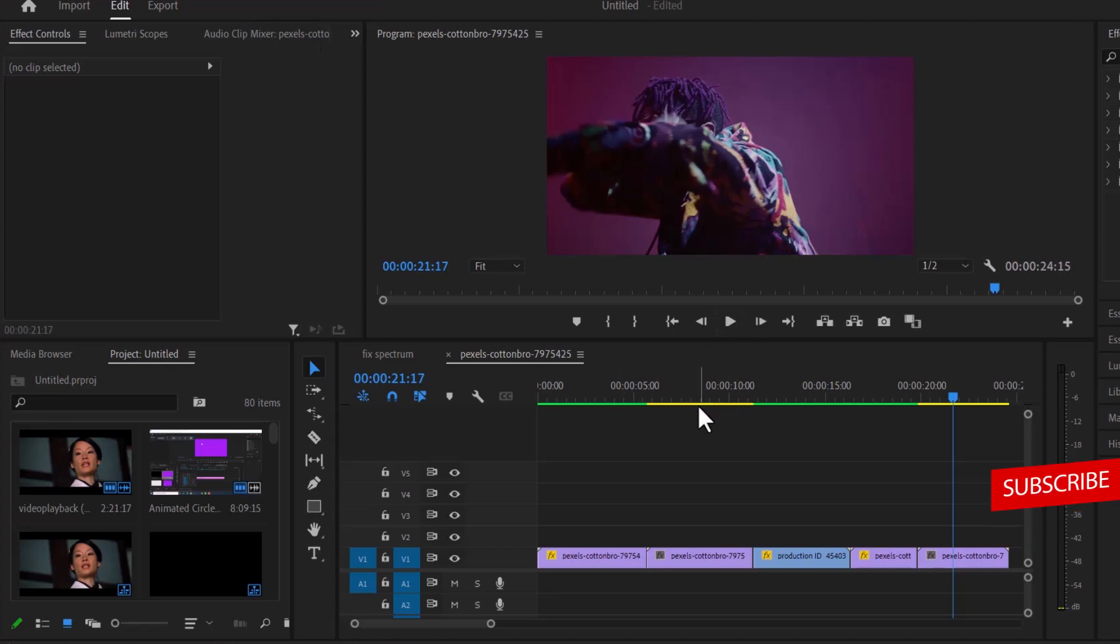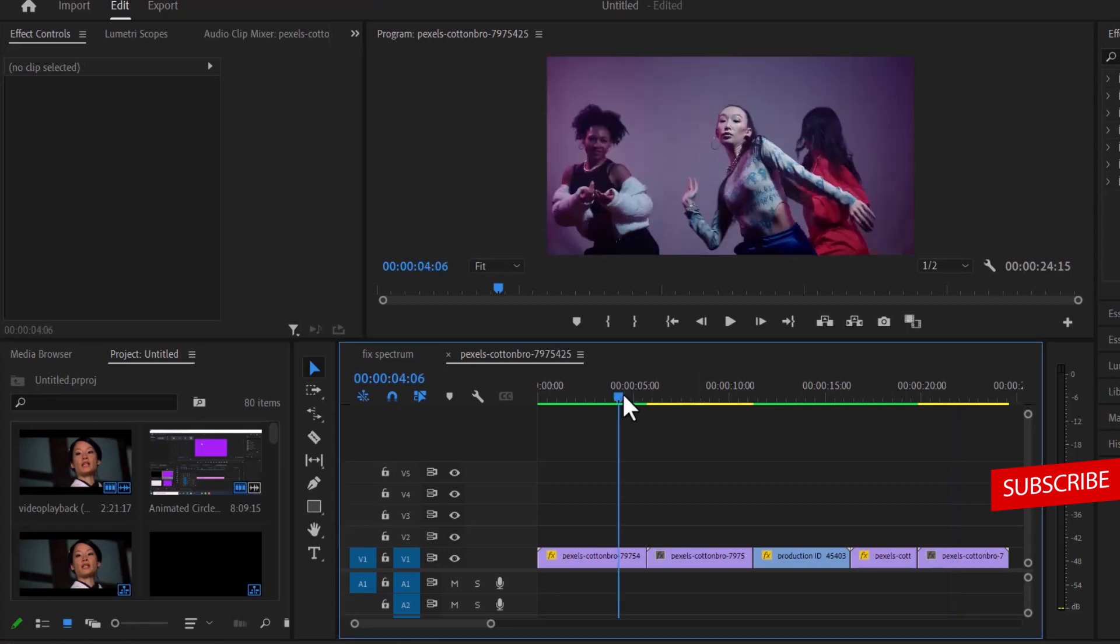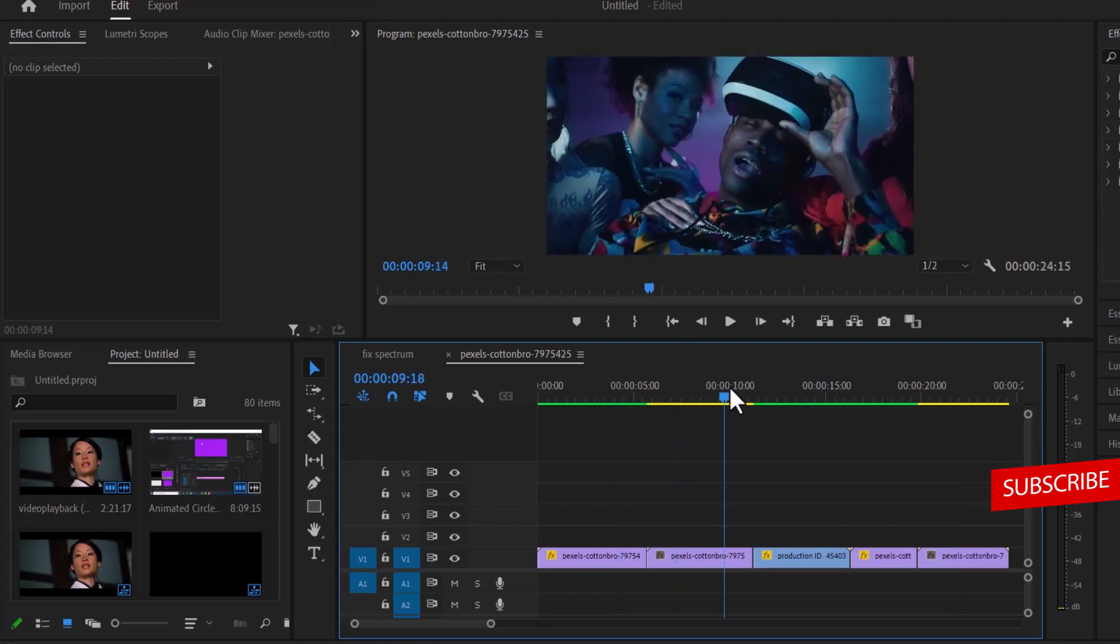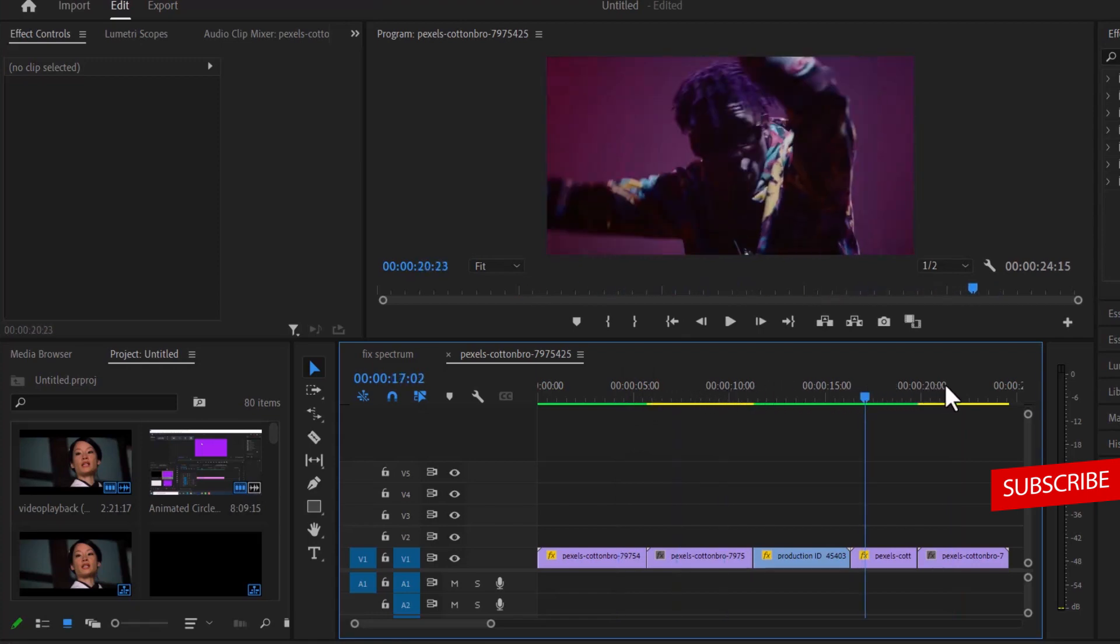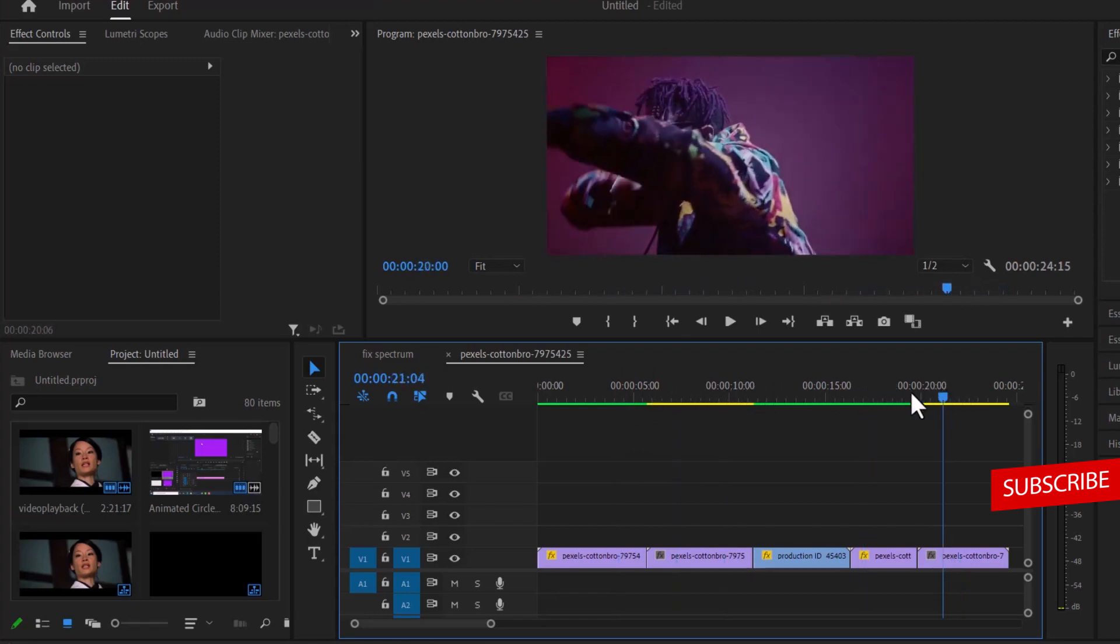Hello guys and welcome to another Premiere Pro tutorial. In this tutorial I'm going to show you how to create five easy transitions for music videos in Premiere Pro. As you can see, I've brought in five clips onto my timeline that I would like to apply these transitions to.